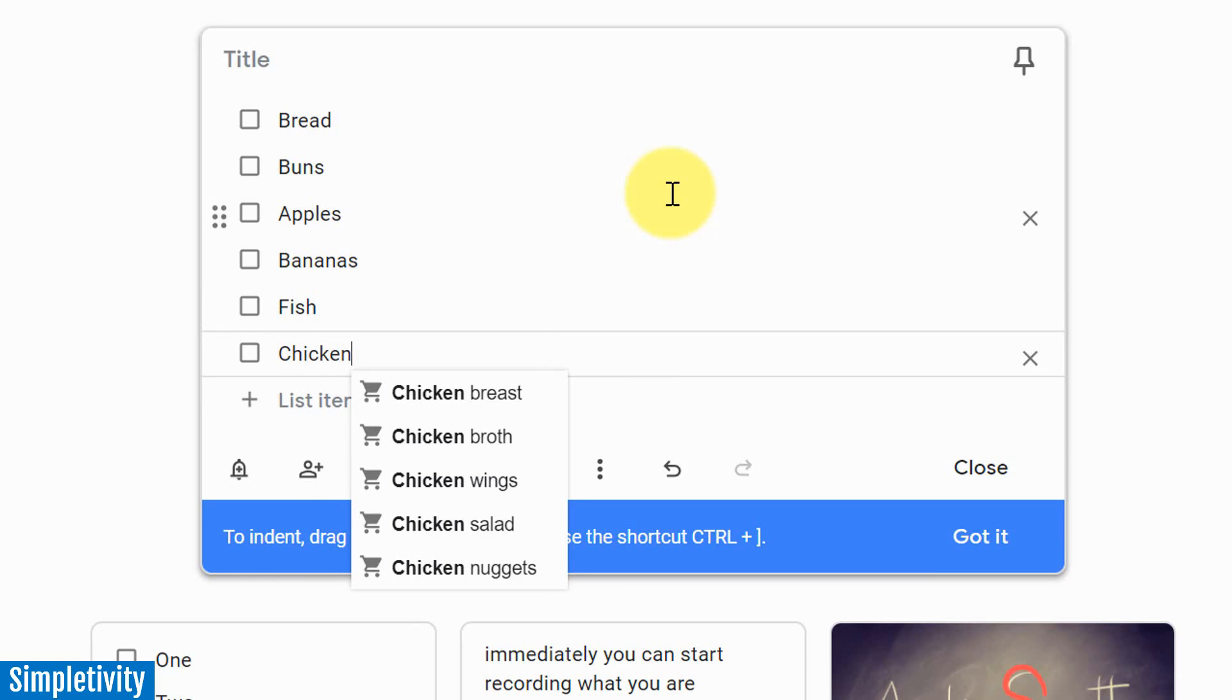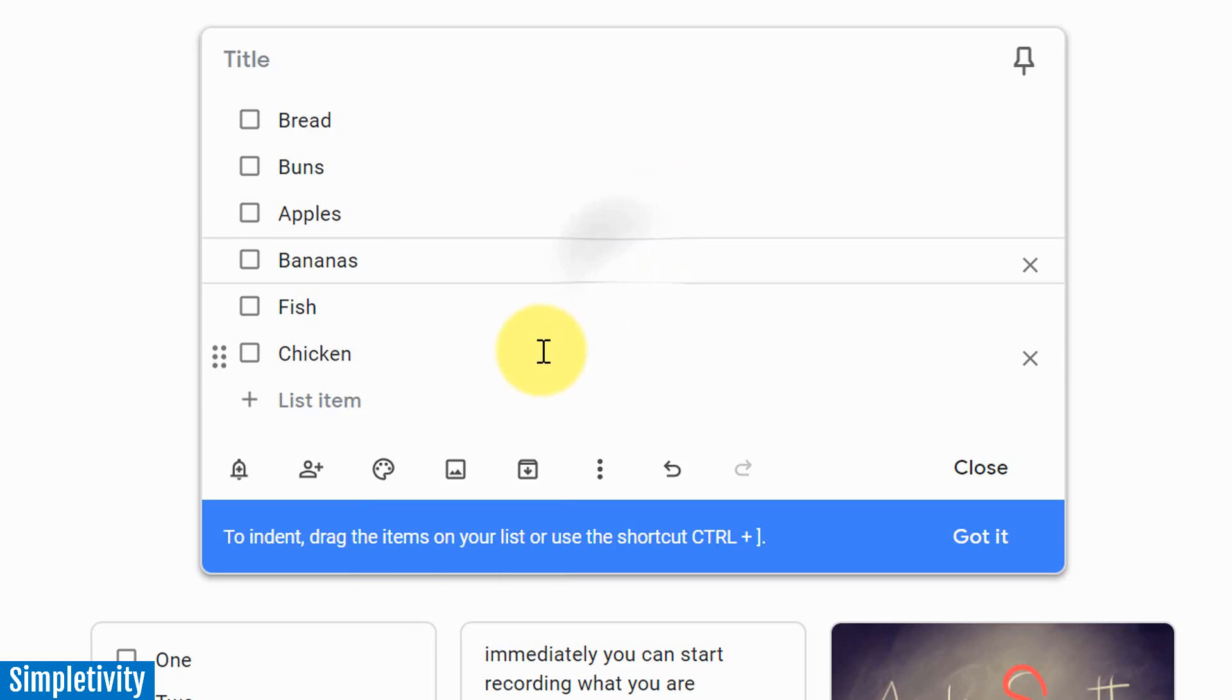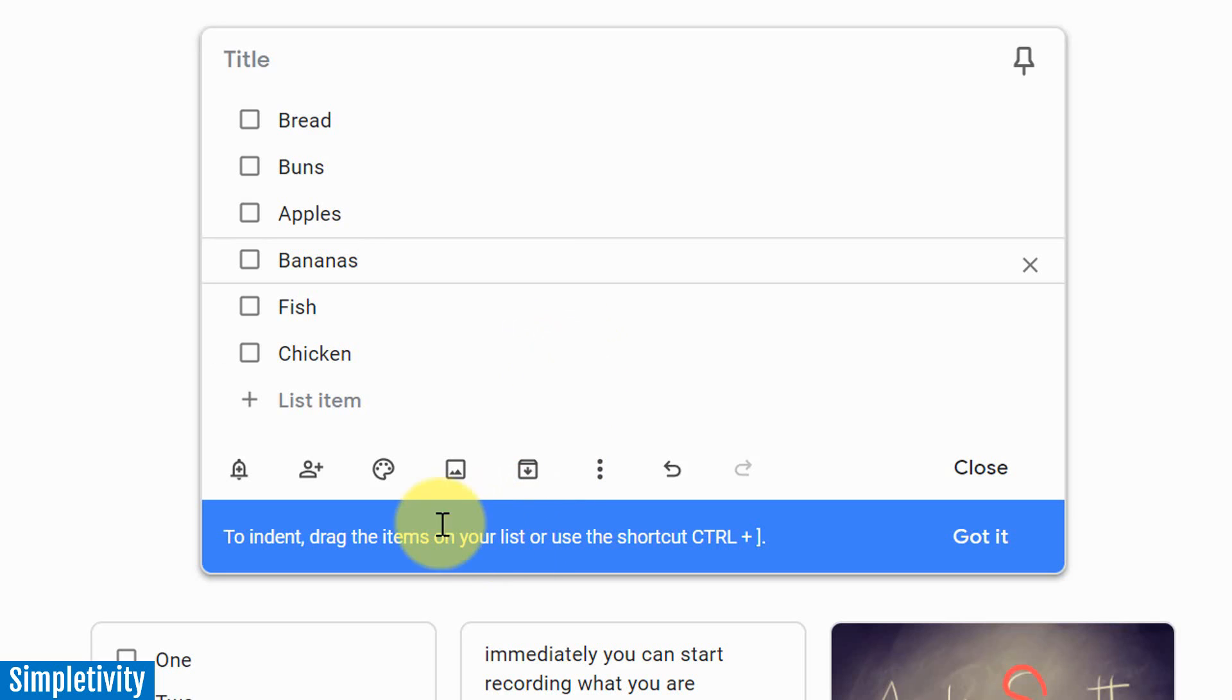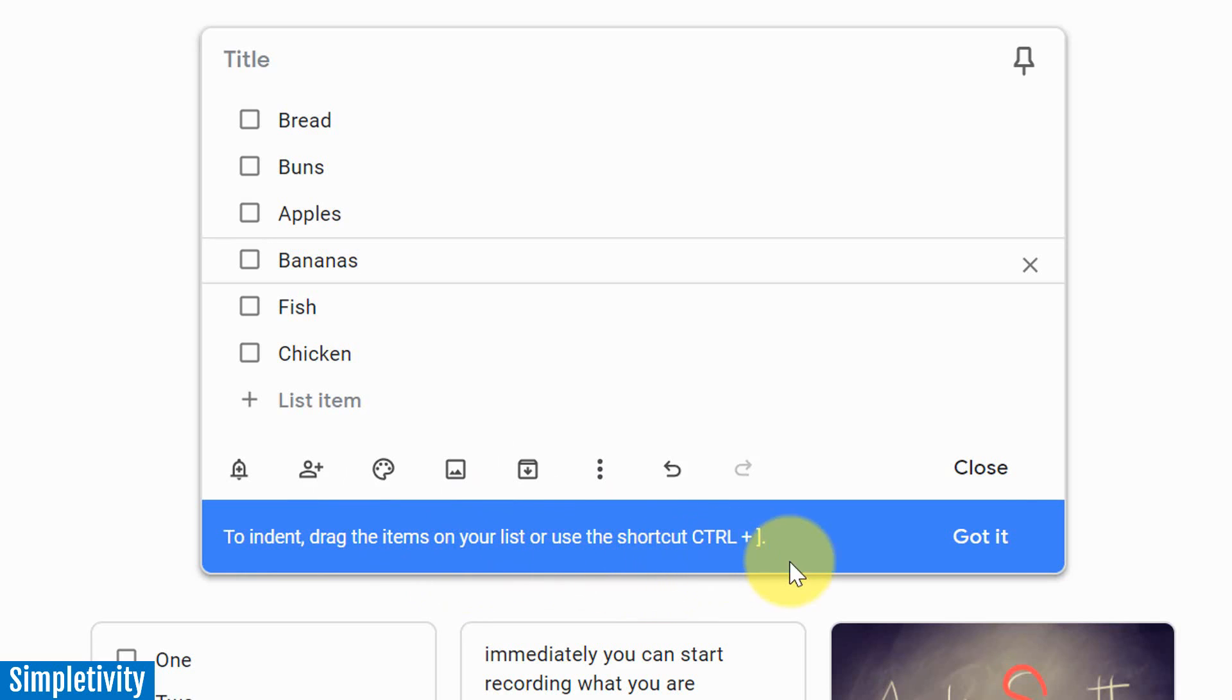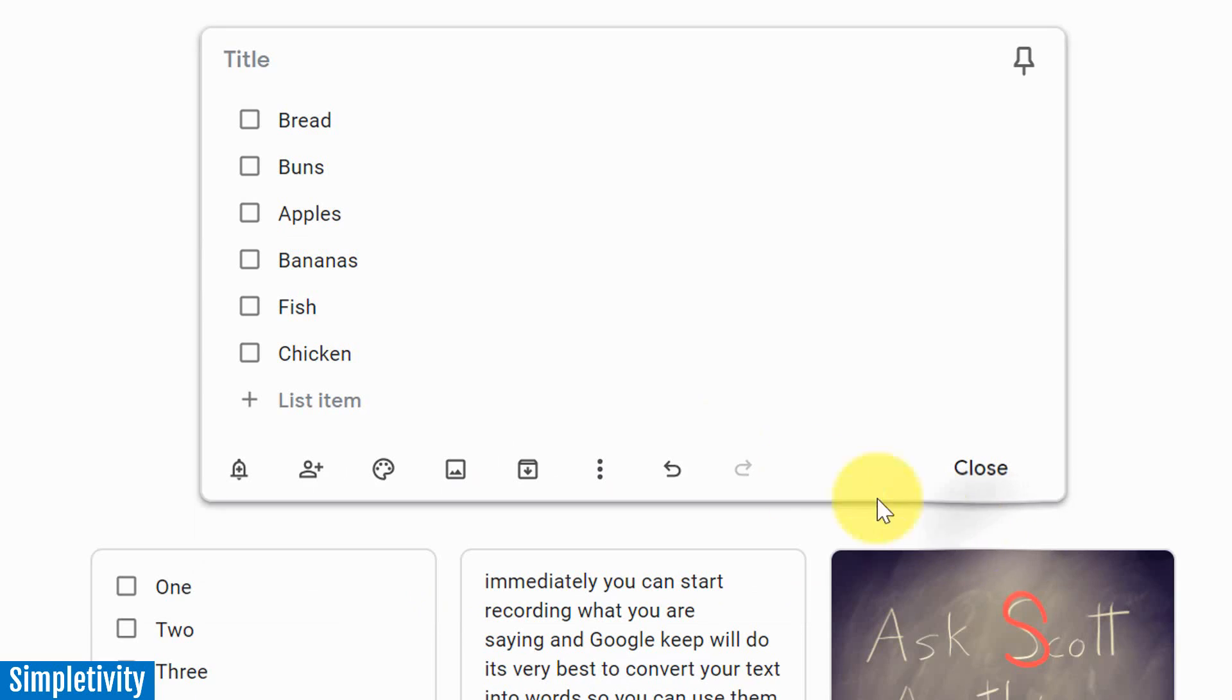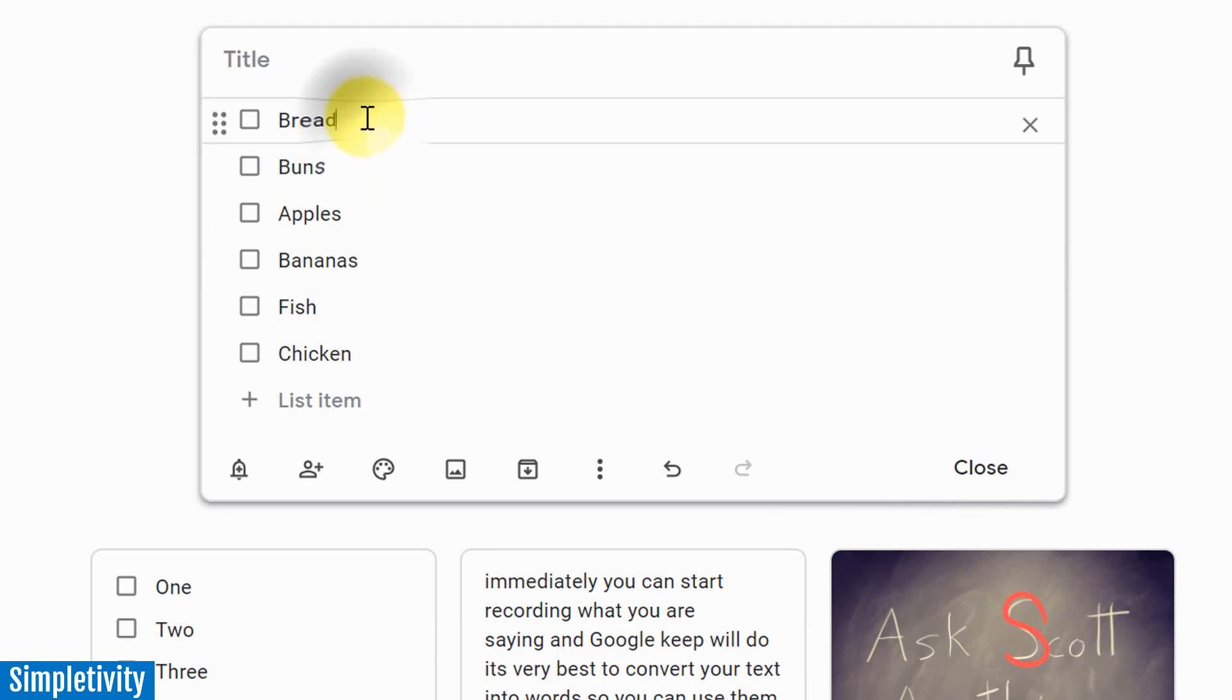You know what, I'd like to break these out into subcategories. You know, it's something that a lot of us are needing or requesting, that we can have sub-tasks within our task list or in our note-taking tool. Well, Google Keep has you covered there as well. In fact, it's even giving me a helpful reminder here to indent, drag the items on your list, or use the shortcut Control Plus. I'm just going to say got it to hide that for a second. So in this case, I've got some things from a bakery, right?